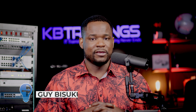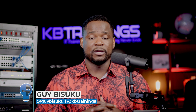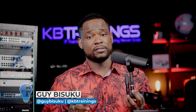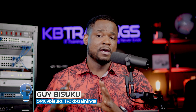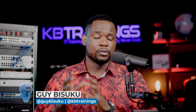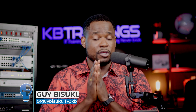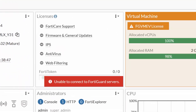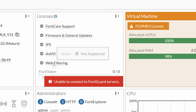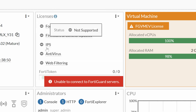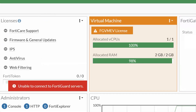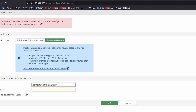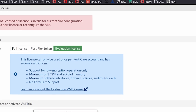Hey, what's up guys? This is Guy here. Today we're going to talk about free trials with Fortinet — how you can build your lab using Fortinet for free, because it's possible to use trial licenses or evaluation licenses to build your lab.